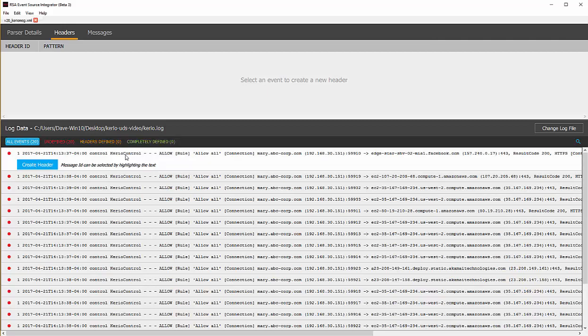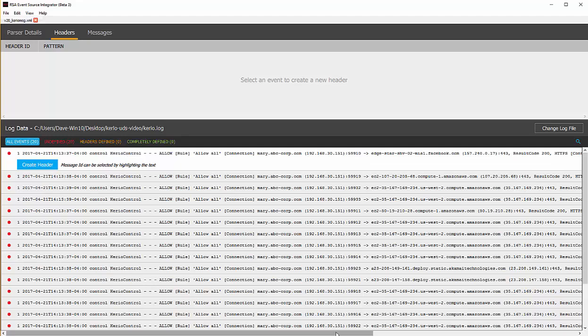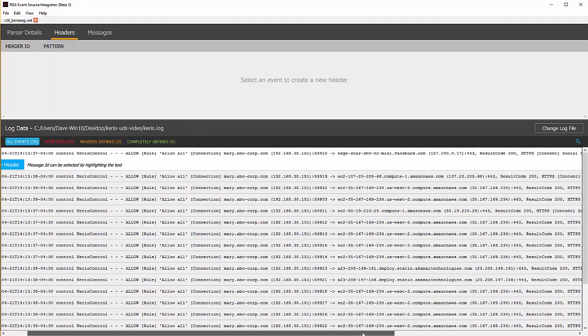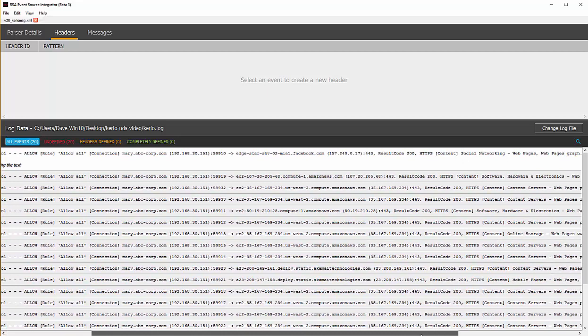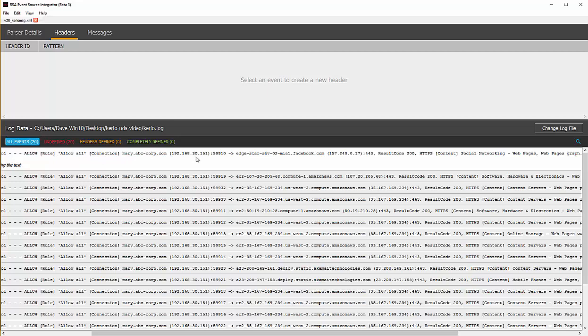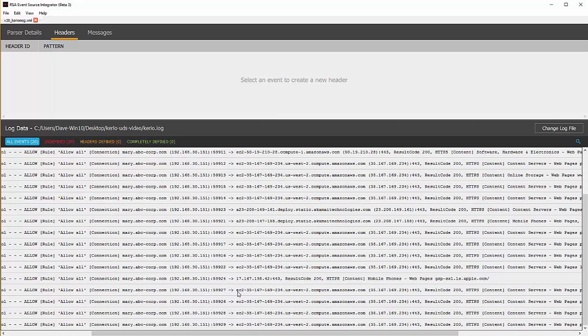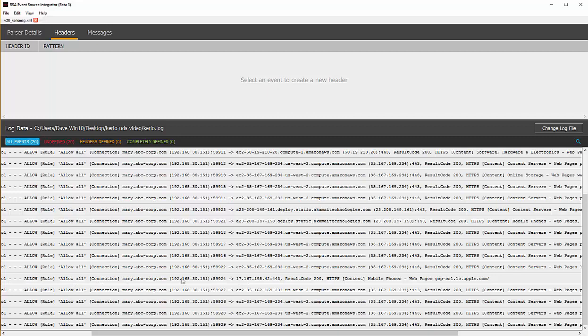First thing we want to do is we need to select what we'd like to use as the message ID. The message ID is a unique value for a specific log format. If we take a look down here at what we have for the 20 messages, we see that most of these are exactly the same. They all start allow all, host name, IP address port, host name, IP address port. Now there are a couple of these messages that are in a little bit of a different format. We see here allow all, host name, parentheses, IP, colon port. Now here we don't have a host name. It's just a straight IP port. It's a little bit of a different layout. By looking at this, I know I'm going to need at least two different message definitions.